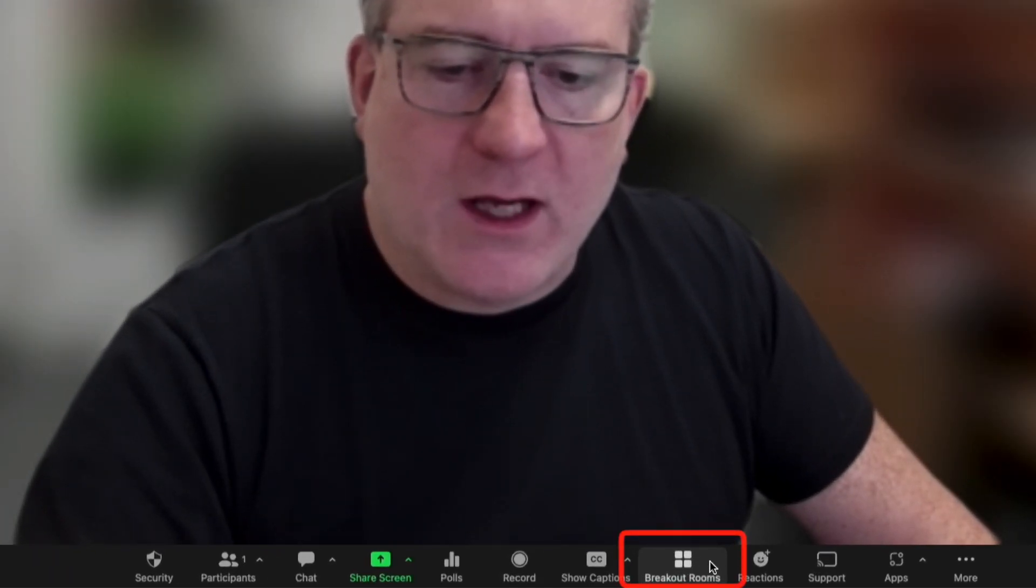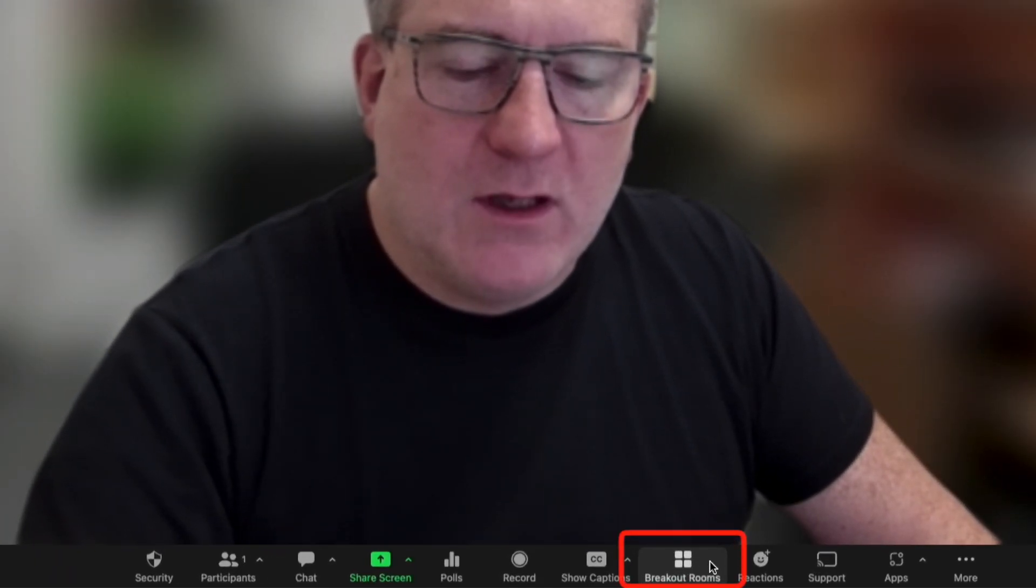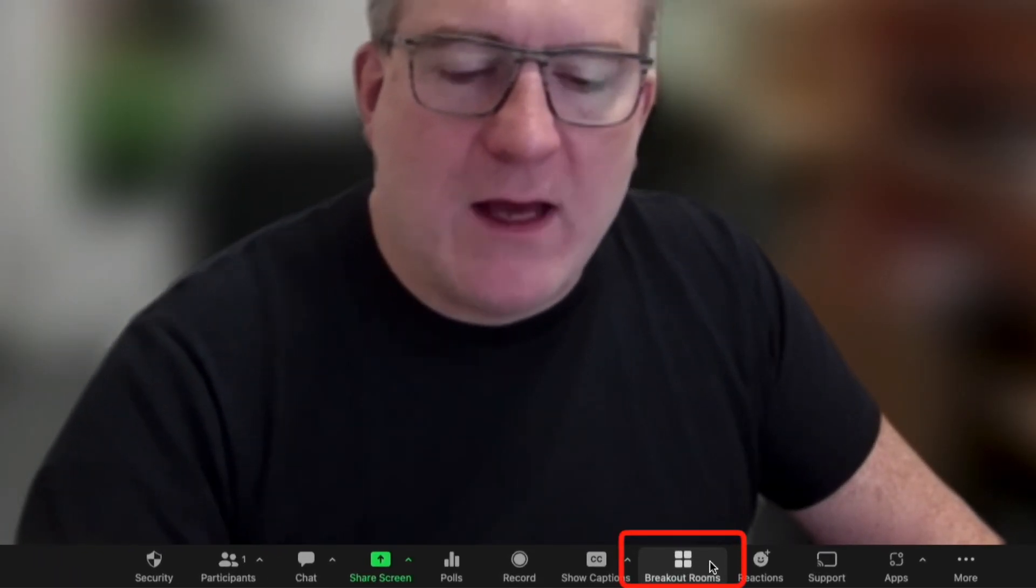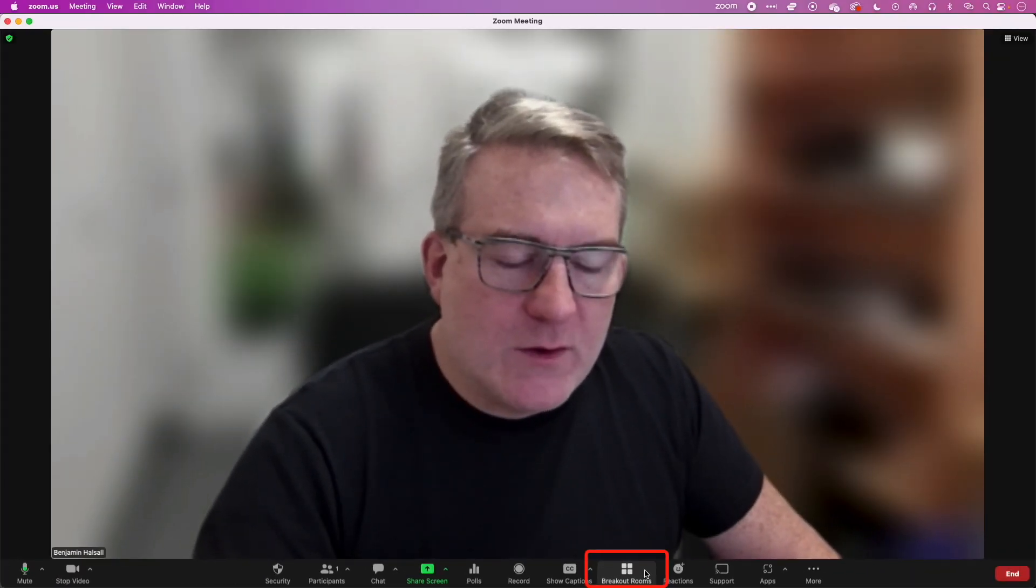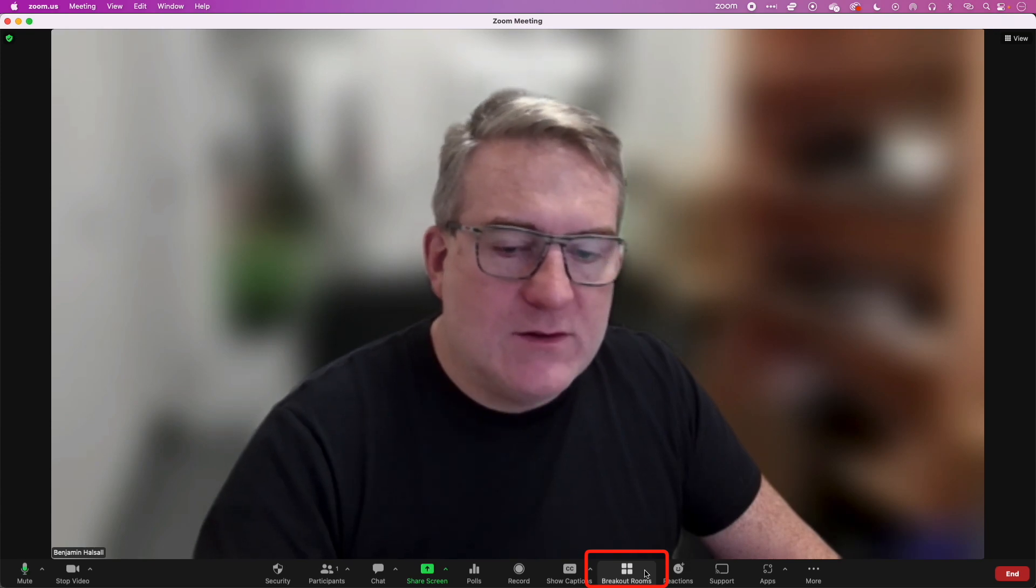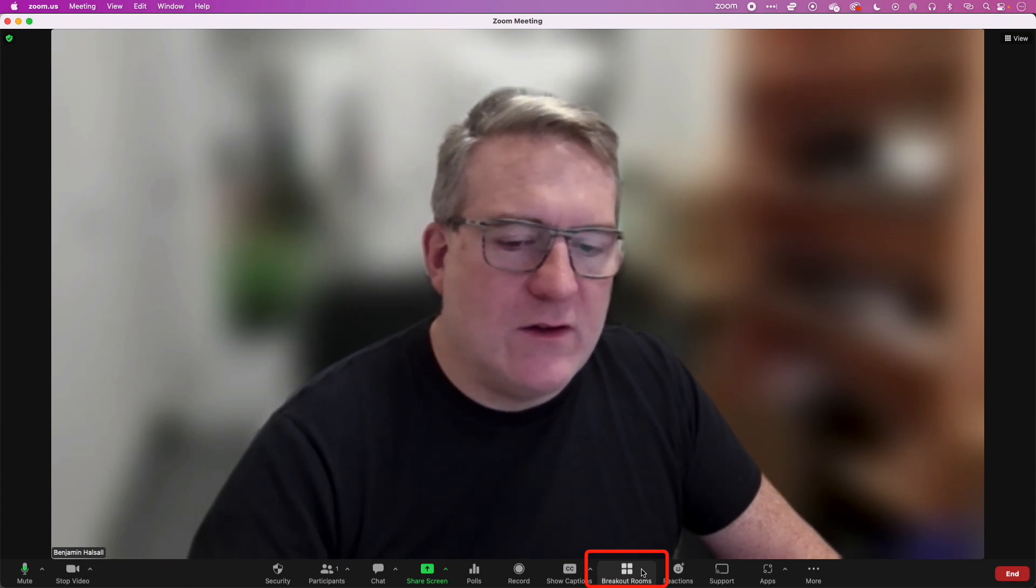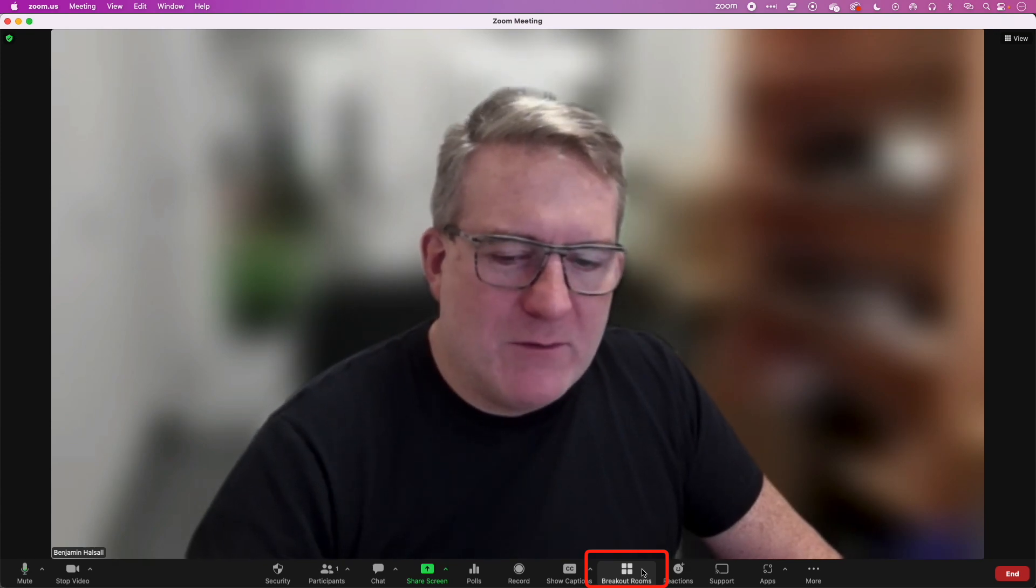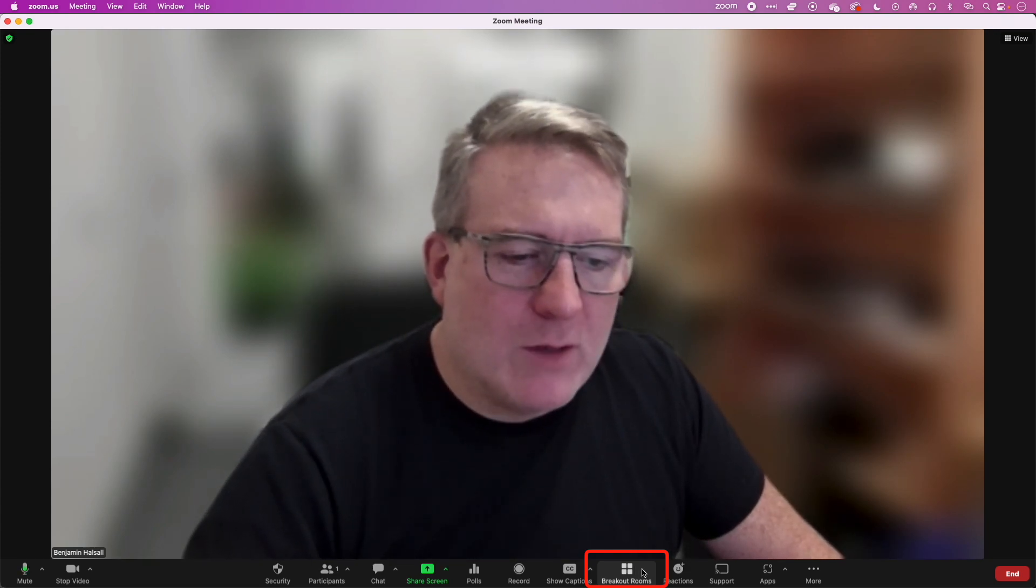So that's how to add the breakout rooms option in Zoom. You need to change those settings online. Hope that's helpful. If you have any questions, then leave a comment below.